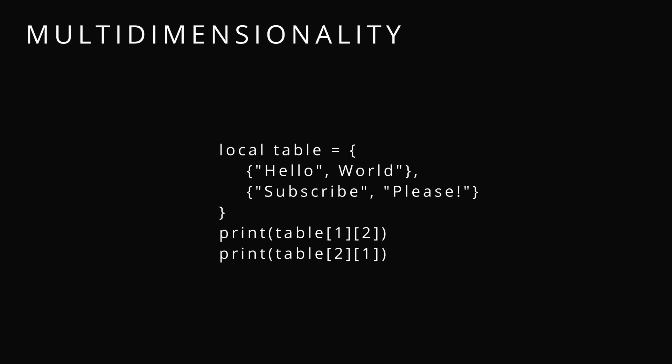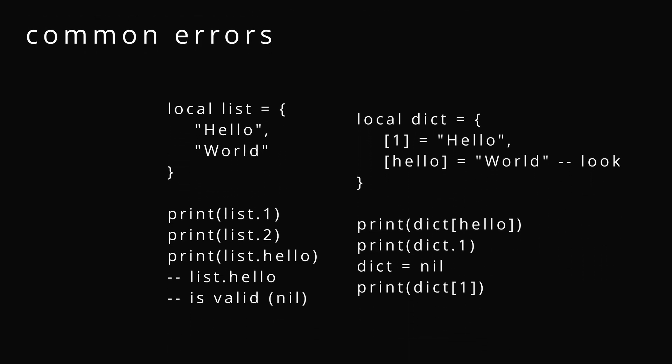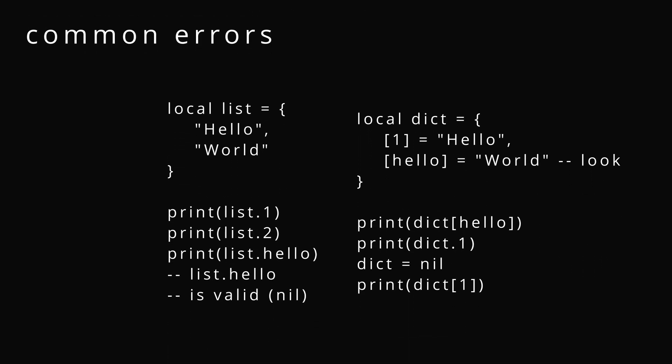Multi-dimensionality. A list can contain a list or a table can contain a table. A dictionary can contain a list. You have all those things. You reference them by first getting the value inside the first table. Think of it kind of like how it expands and then you get the second value or however many you need.